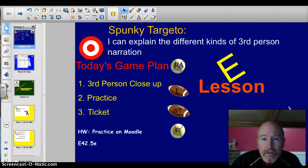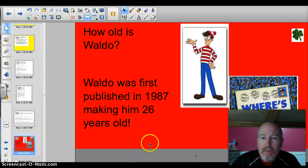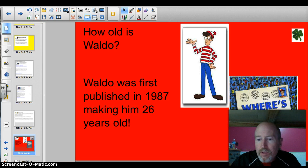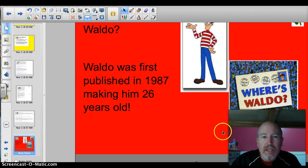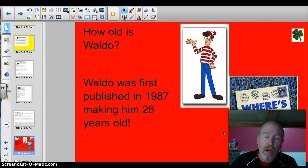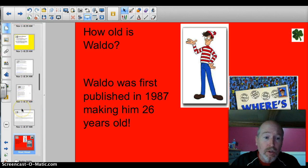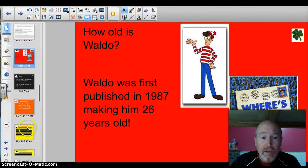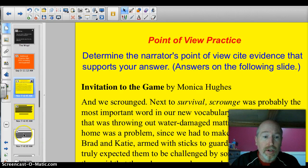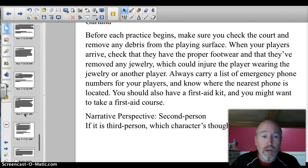Let's find out the answer to our trivia question: how old is Waldo? Well, Waldo was first published in 1987, making him 26 years old in 2013. Here's the thing that bugs me — why didn't I come up with drawing pictures of some little dude in a simple outfit and make millions of dollars? I wouldn't even have to write. On Moodle, if you go to E45.e, you're going to see a whole bunch of different examples. As I scroll down through here, you'll see examples, and then the next slide will have the answers as to what they are. There's a whole bunch of them.